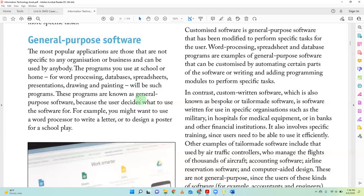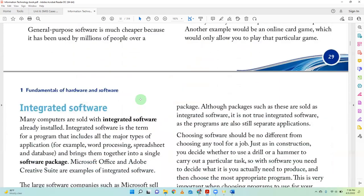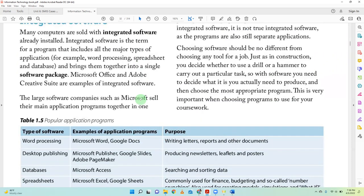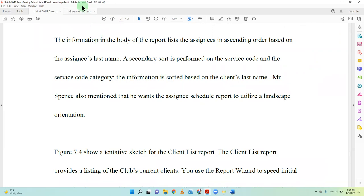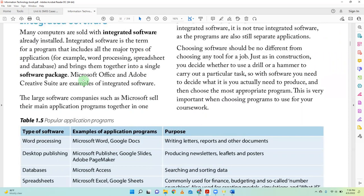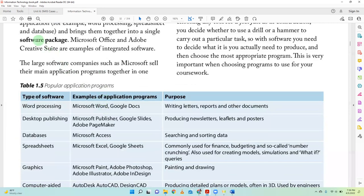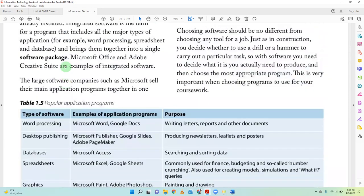Microsoft Office is not integrated software — it's called a software suite. Each program in Office is separate; they can work together but are not integrated. Integrated software is where you open one big program and it has other sub-parts within it. It's a software package or software suite, but definitely not an example of integrated software.